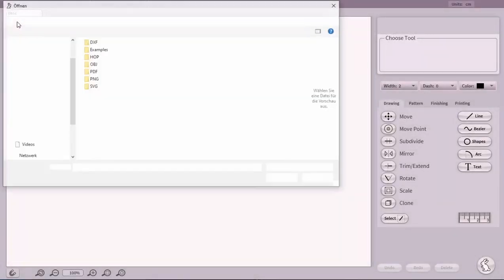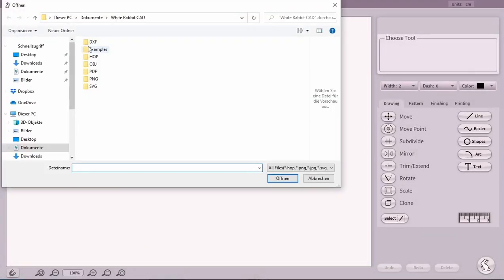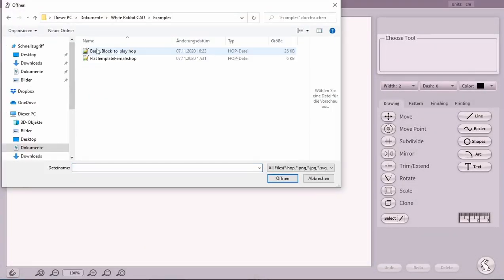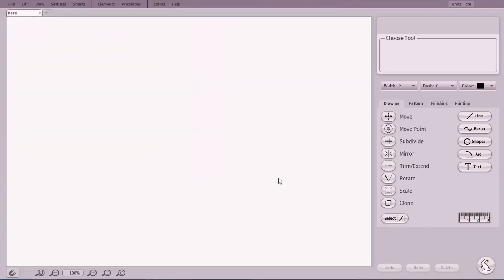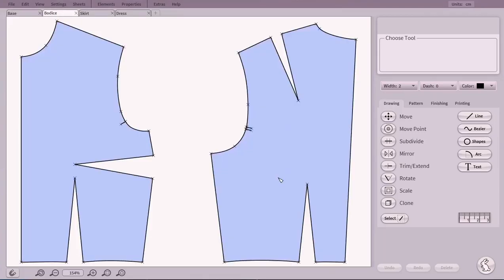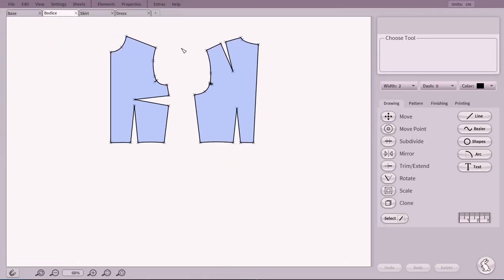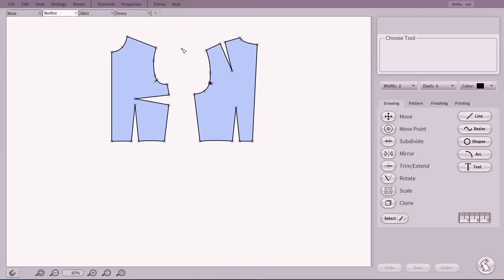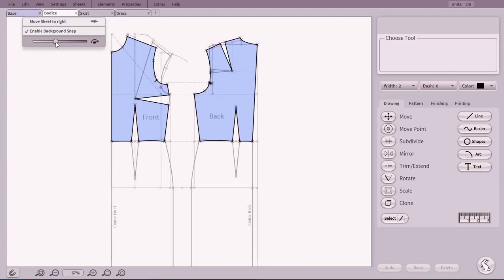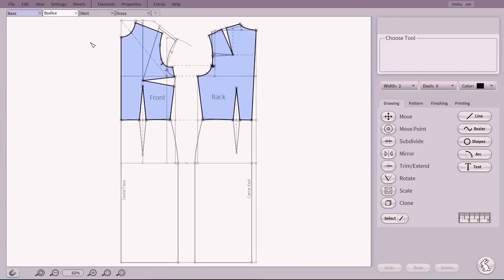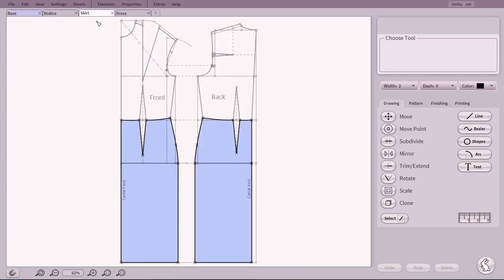In this video we will give you a quick tour into some of White Rabbit Cat's features. Our example file contains a base framework and 6 pattern pieces. All the pattern pieces are extracted and developed out of the base framework.